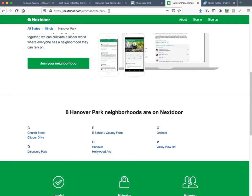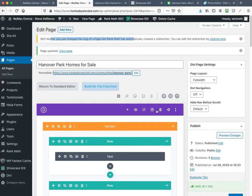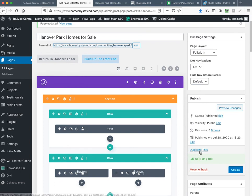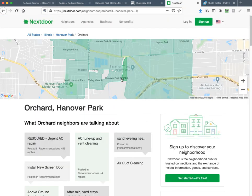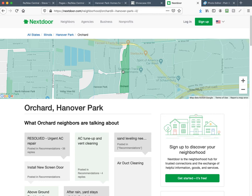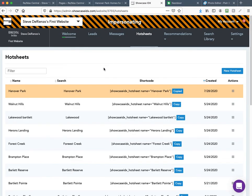The next thing we're going to do is add sub-pages to the Hanover Park page — for example, Orchard. I'm not going to go through the whole page-creation process again. On this page, click Duplicate. It's going to duplicate it and take me back to the All Pages view. I tend to use Nextdoor.com because it gives me the list of neighborhoods. I'm going to pick Orchard — this is the Orchard neighborhood inside Hanover Park.